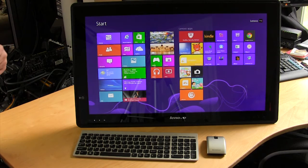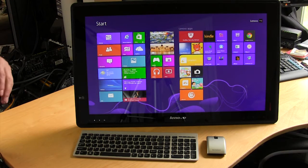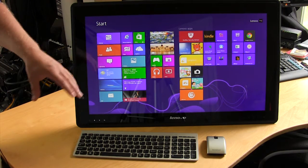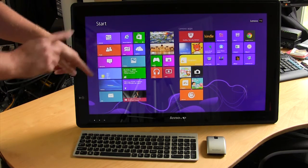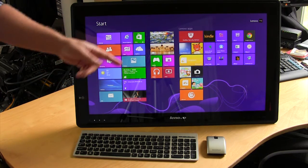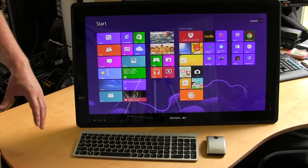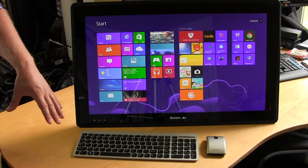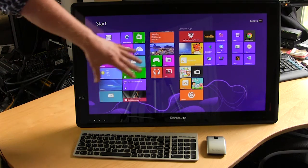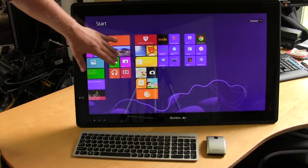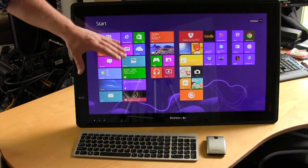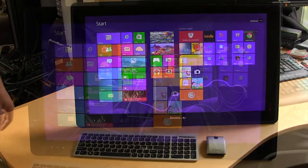It is 10 finger touch as well, so you can be doing different things at once and playing different games that use multi-touch gestures and everything like that. So it is a very nice touch screen and very responsive as well.